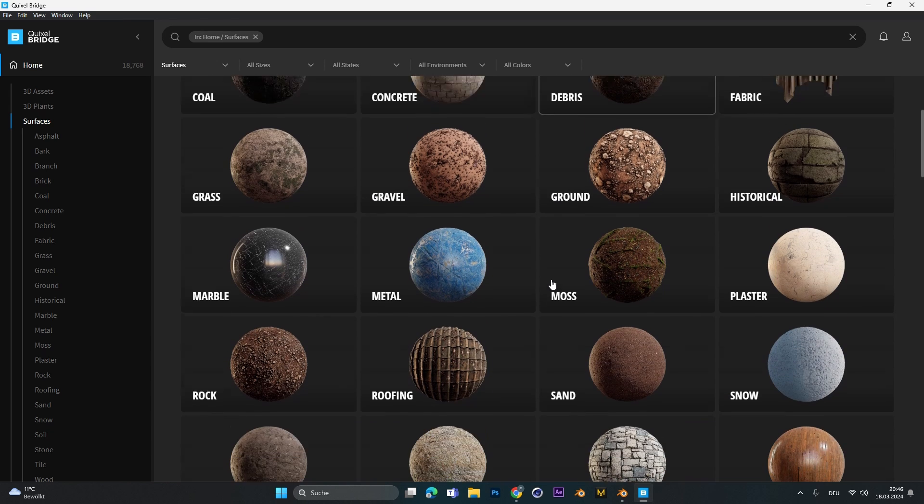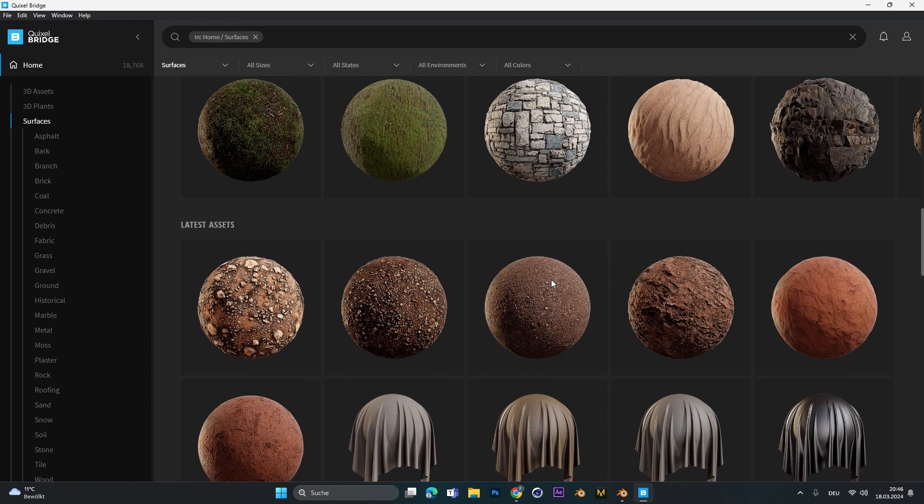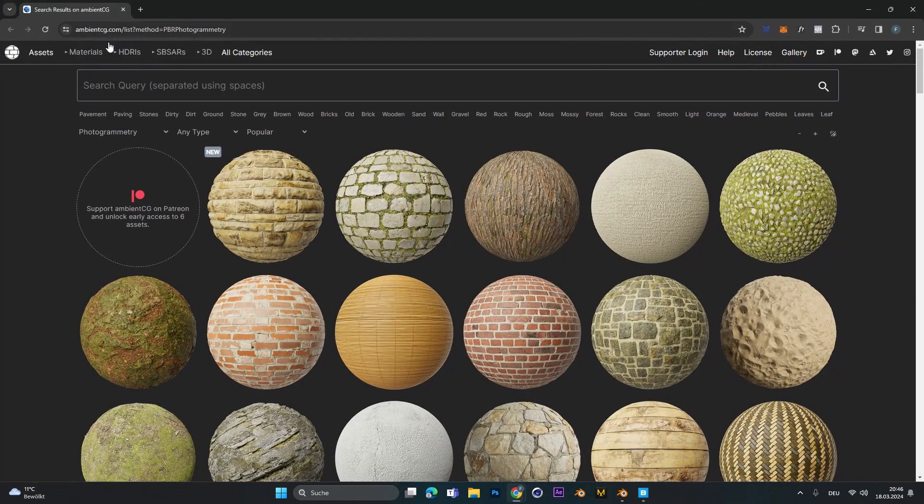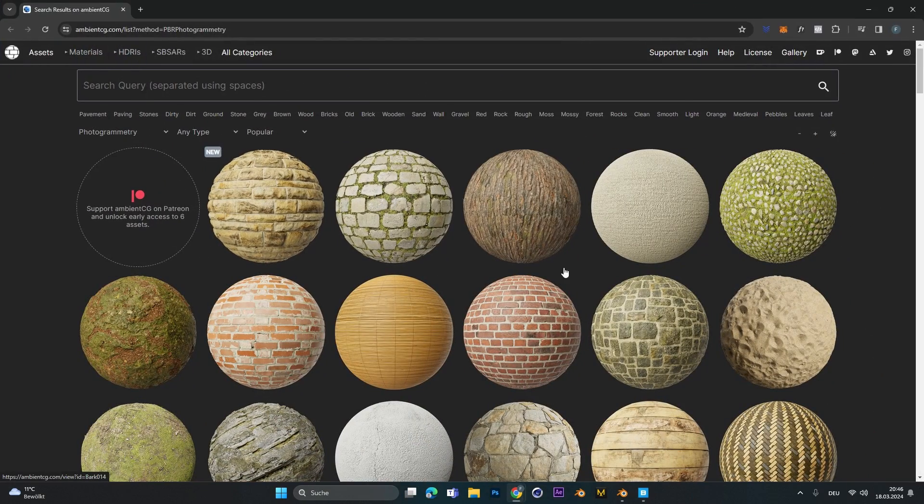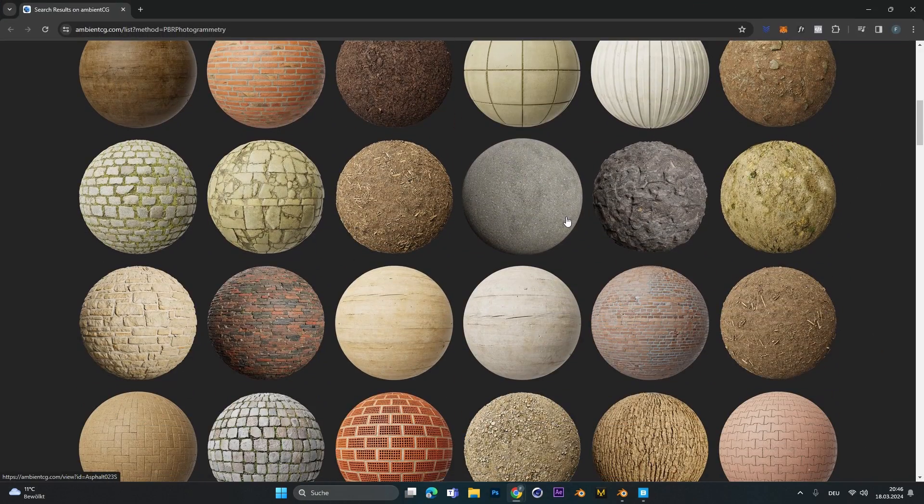For some super detailed textures you can use Quixel Bridge or you can go to this website AmbientCG and download a texture of your liking.